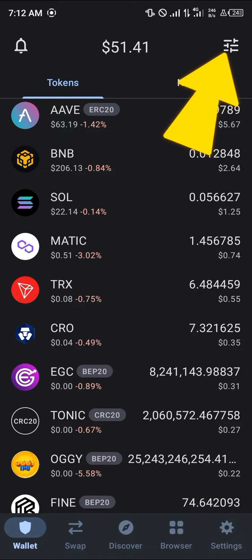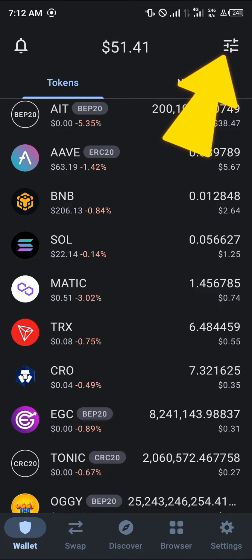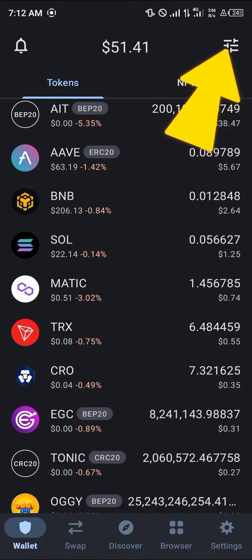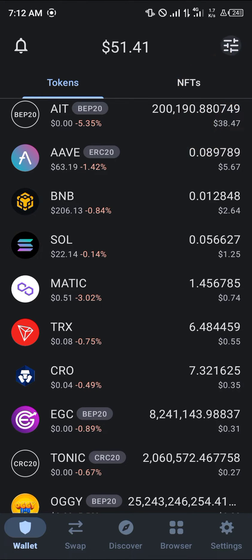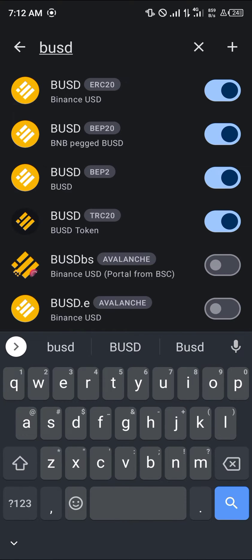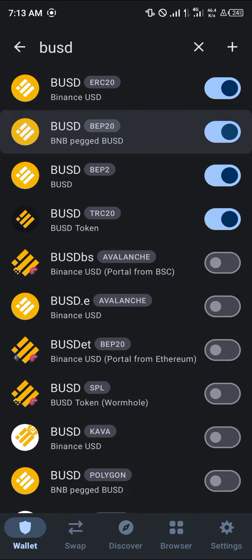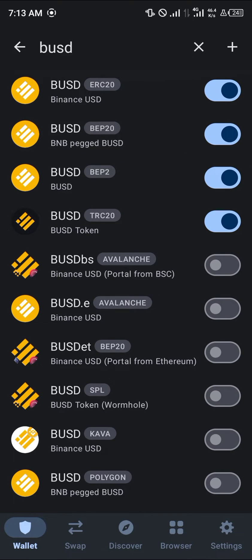It's quite easy. All you have to do is simply locate the token you wish to swap. For this, we're going to use the toggle at the top right corner of the screen — select this toggle and simply search for BUSD. Once you've selected BUSD, we're going to be working with BUSD on the BEP20, seeing as that's the only way we can get some smart chain BNB.